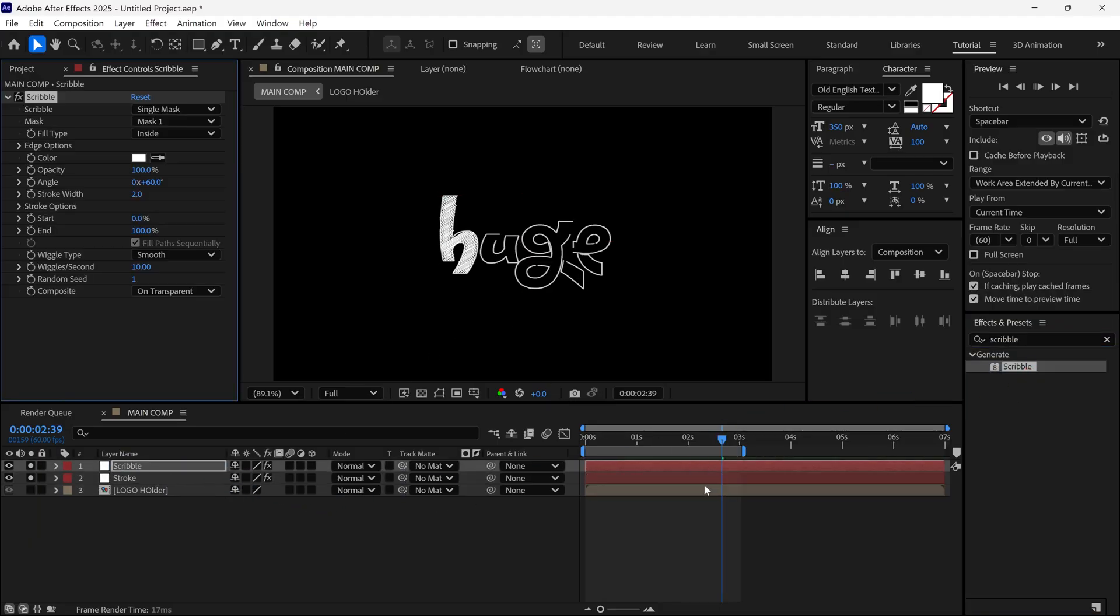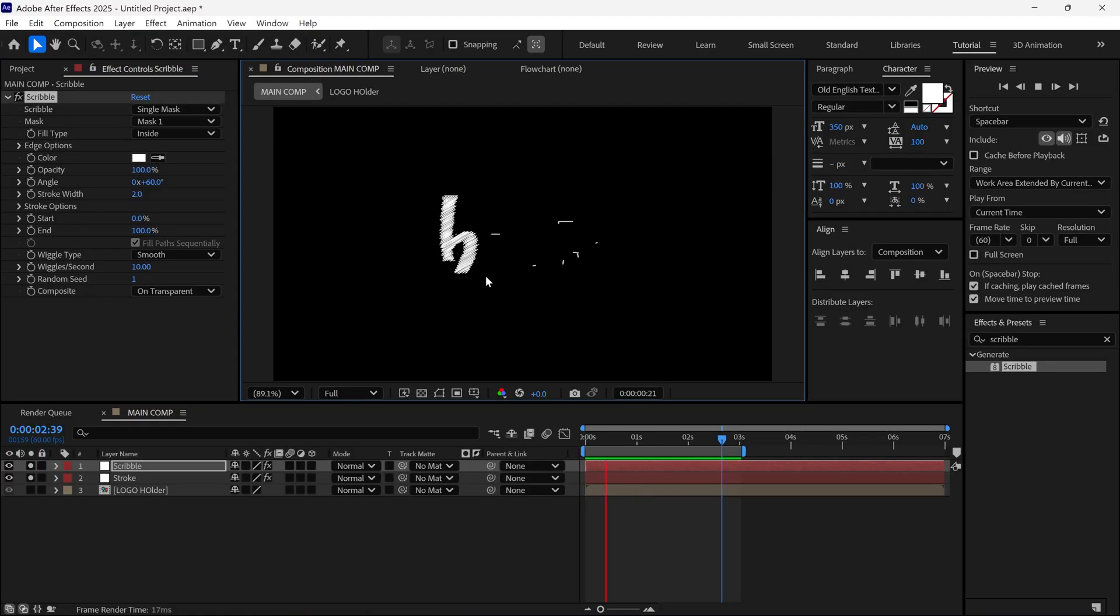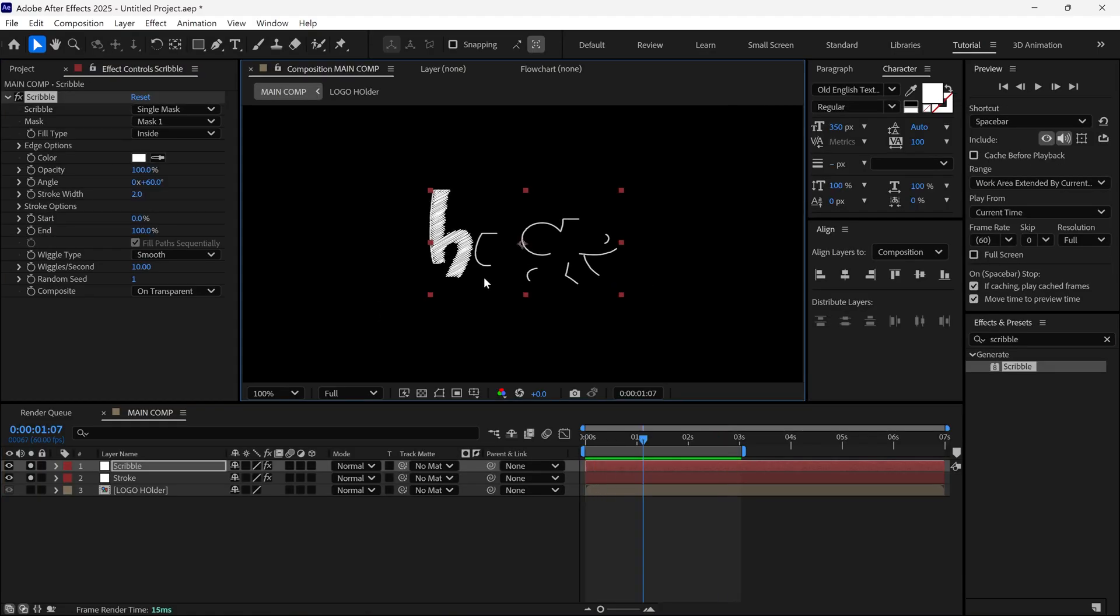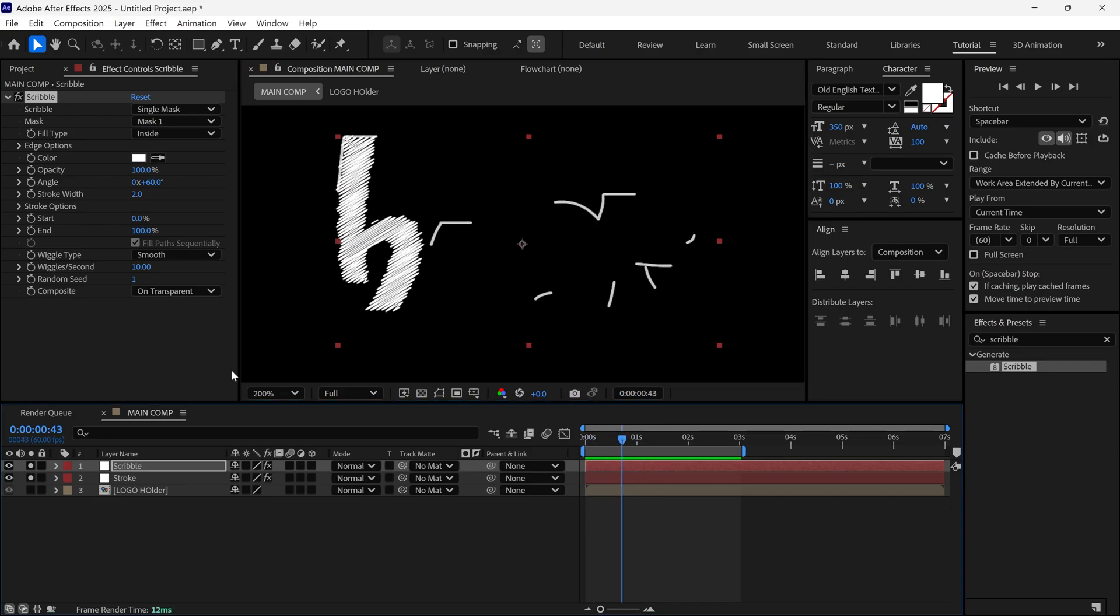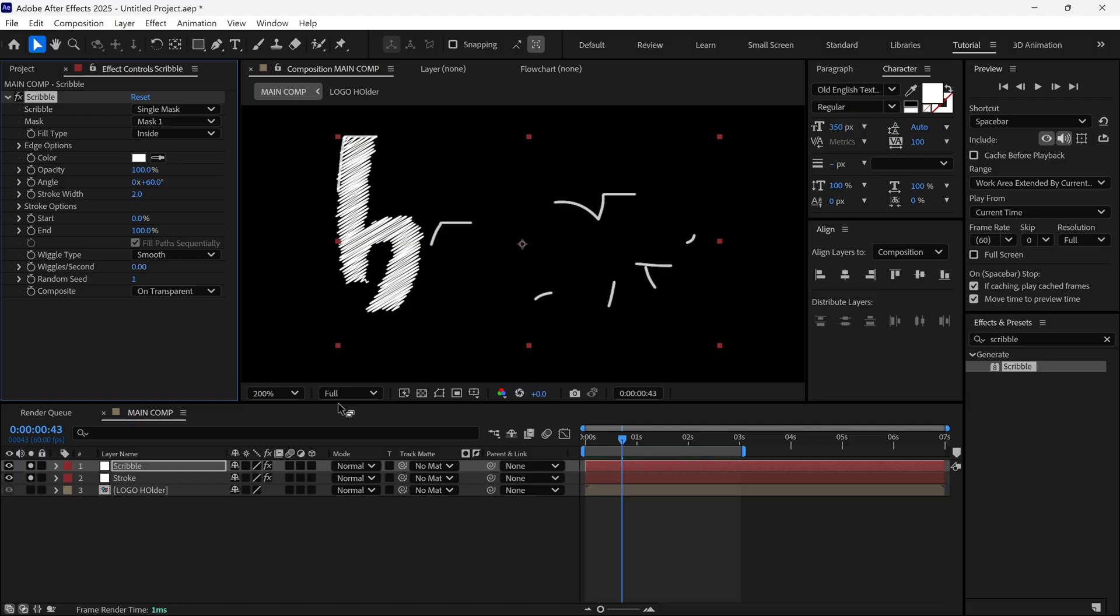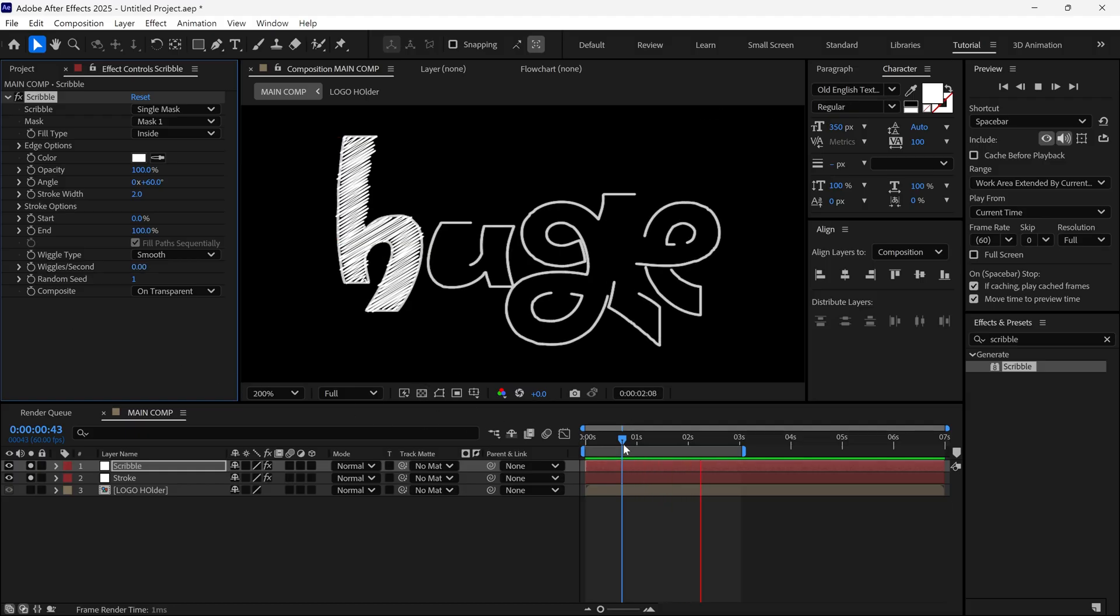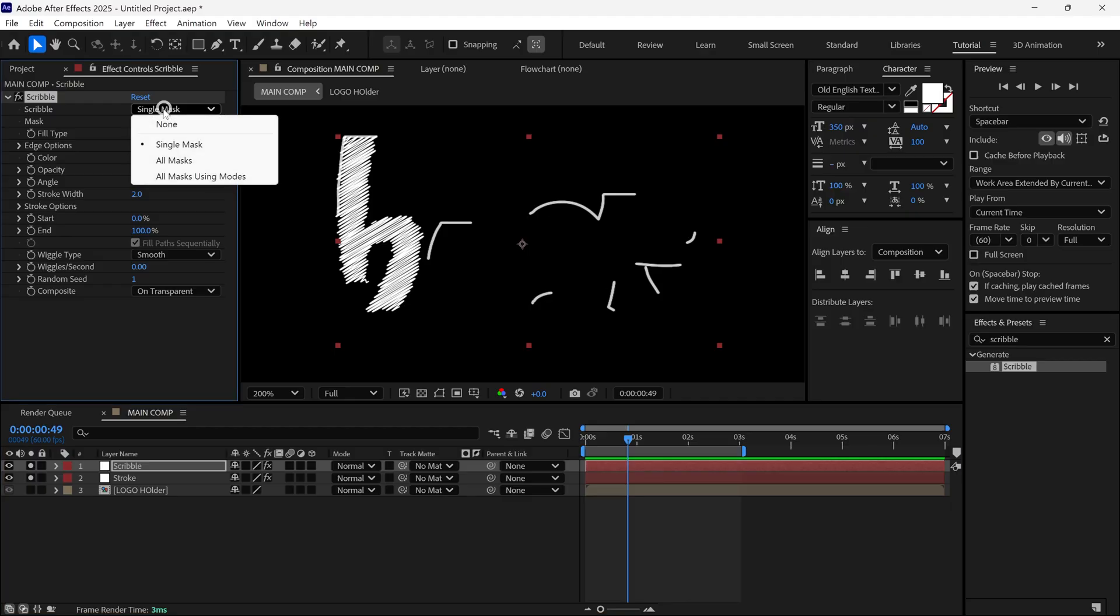Once you apply it, it looks like this. Now, let's adjust the settings. First, change the wiggle value to 0. This stops the wiggle. Then, change Scribble single mask to all masks.